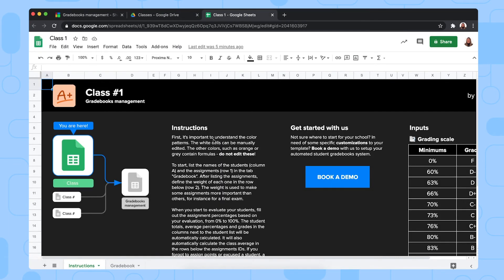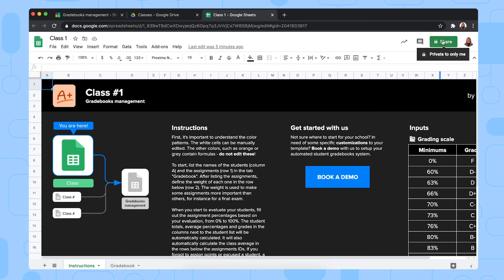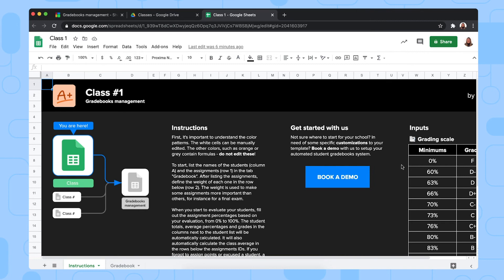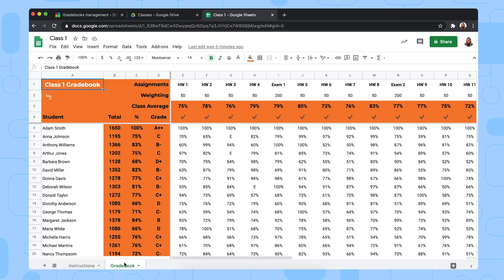So here we are in one of the sample spreadsheets. You can simply rename these to, of course, history class, for example, and then share this specific spreadsheet with the teacher of this class by giving them added access right here. The first thing they need to do is make sure that the grading scale in this spreadsheet is the same as in the master sheet, that all teachers use the same grading scale.